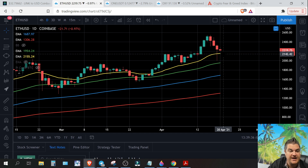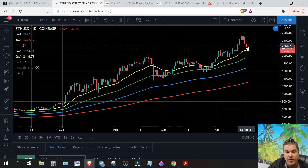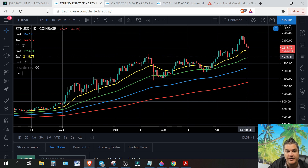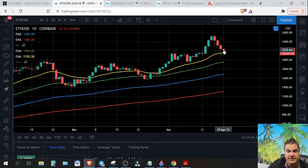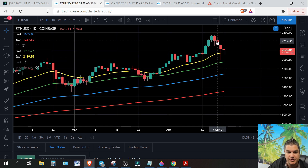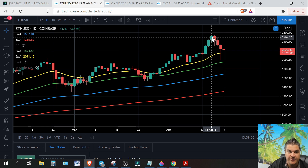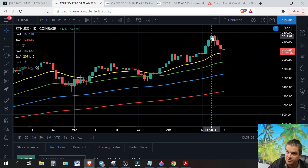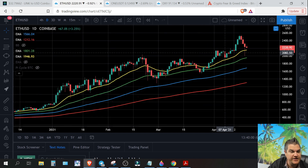If we come back down to the 21.50 level, I would watch that level for a daily close. Wicks can go through any time — wicks don't really matter. You want to look for your daily closes, your body closes. Red candles close on the bottom, green candles close on the top — that's important to remember if you're new.